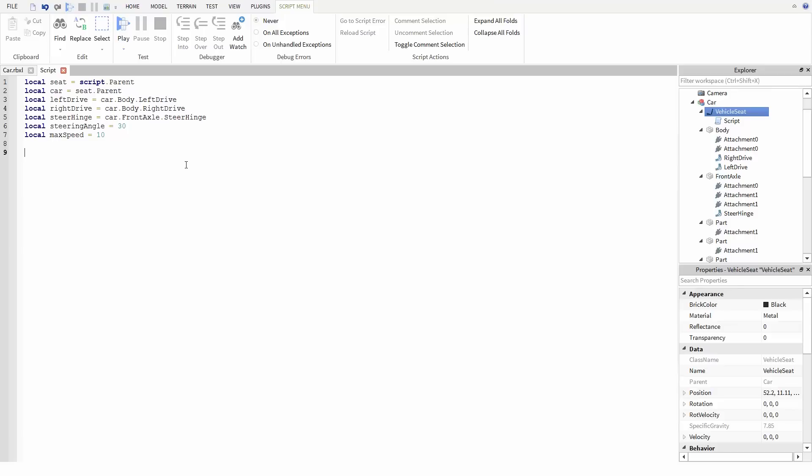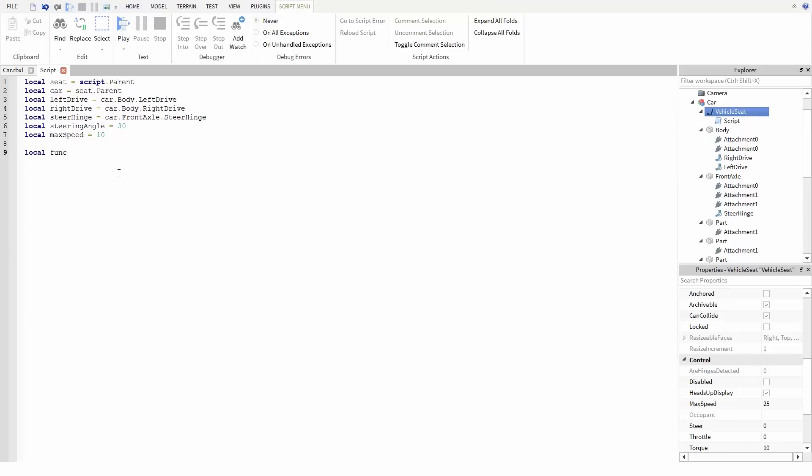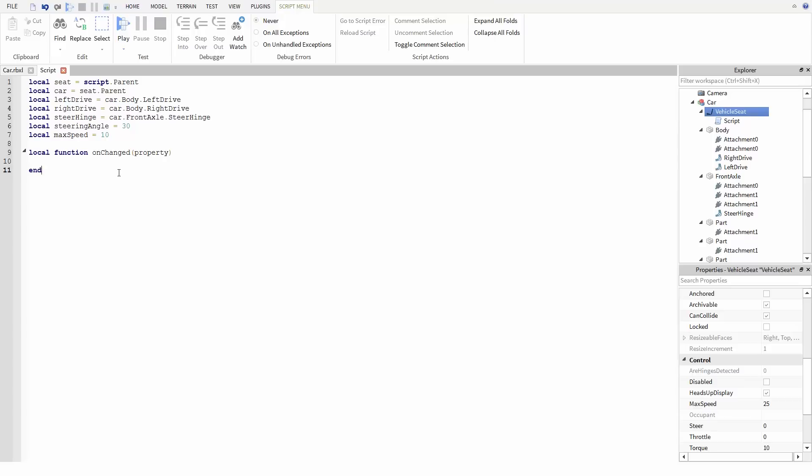For input, I want this script to look at the vehicle seat specifically for when the steer and throttle properties change. For this, we can use the changed event. First, I'm going to make a function called onChanged and give it a parameter property. Down here after the function's end, we're going to connect it to the changed property of the seat. Now, whenever any property of the seat changes, it's going to call this function and the name of the property that changed is going to be passed into this parameter.